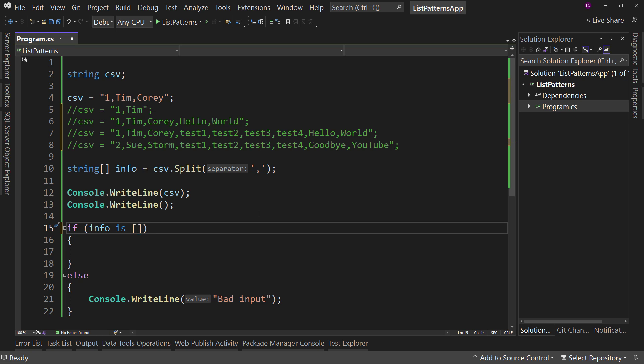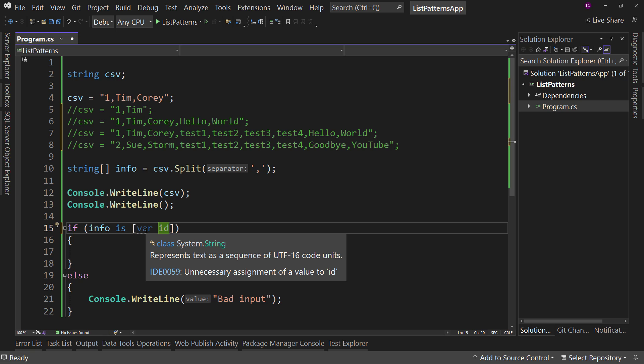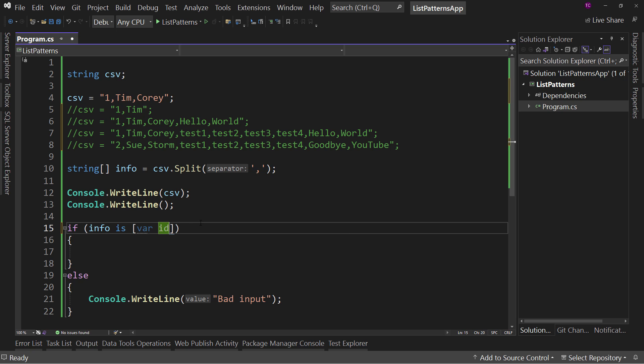Now, the first we're going to do is we're going to get the ID. So var ID. Now, I could say string ID. I'm just using var because it's quicker. And then I don't care about the next two things. But I want to know that there's three total elements in this array.